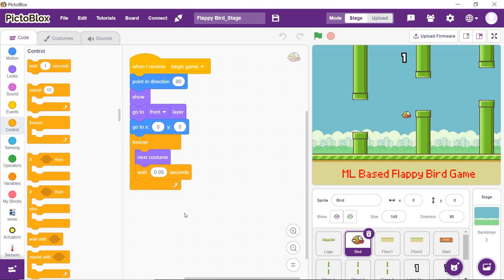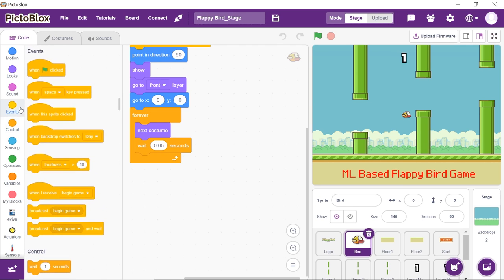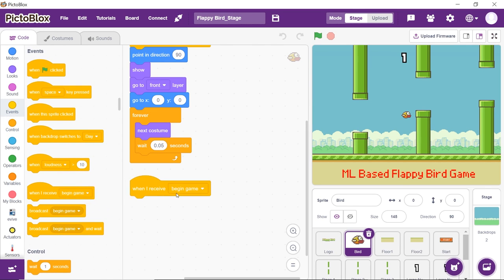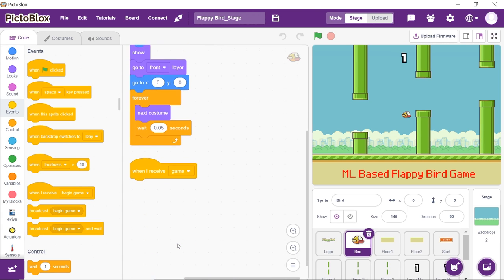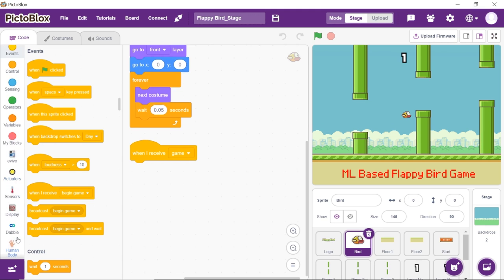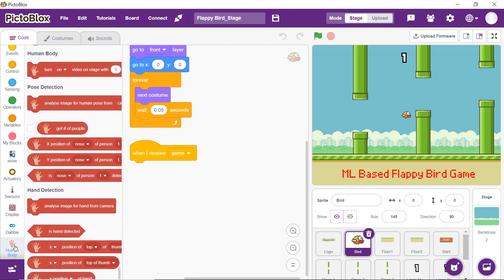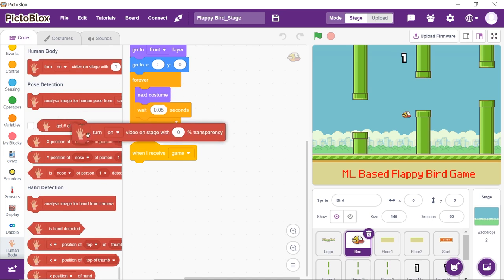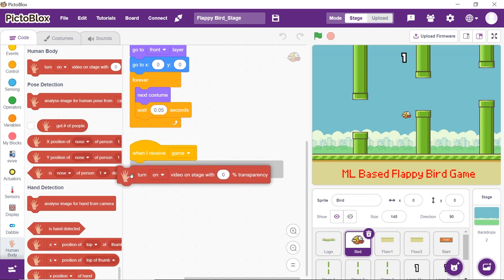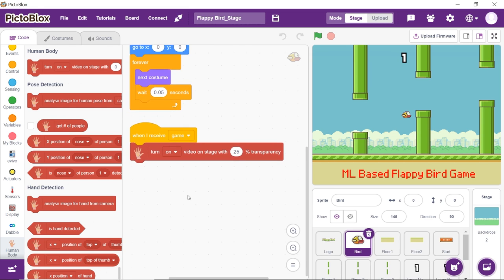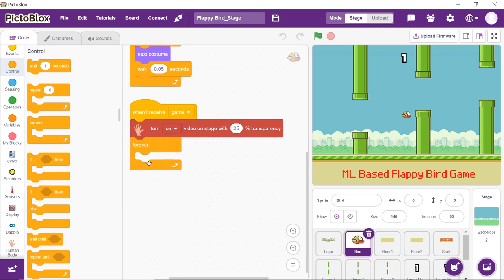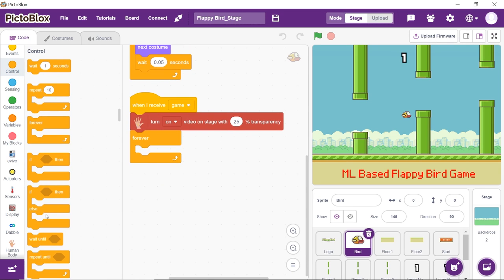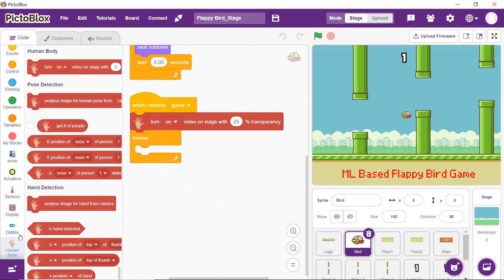Now let's make another script in the bird sprite to control it using our nose whenever we click on the start button. Drag and drop when I receive block from the controls palette. Choose game from the dropdown. Now to turn the video feed on, from the human body detection palette, drag and drop turn on video on stage with 0% transparency block and replace 0 with 25. To continuously detect the position of the nose, drag and drop the forever block from the controls palette. Next, place the analyze image for human pose from the camera block.